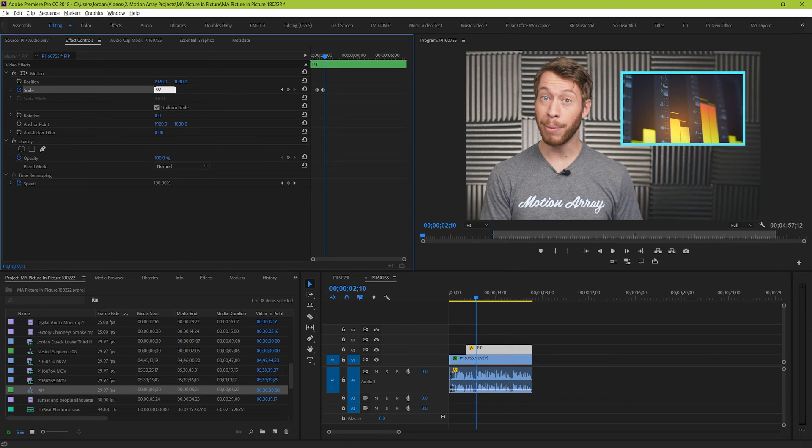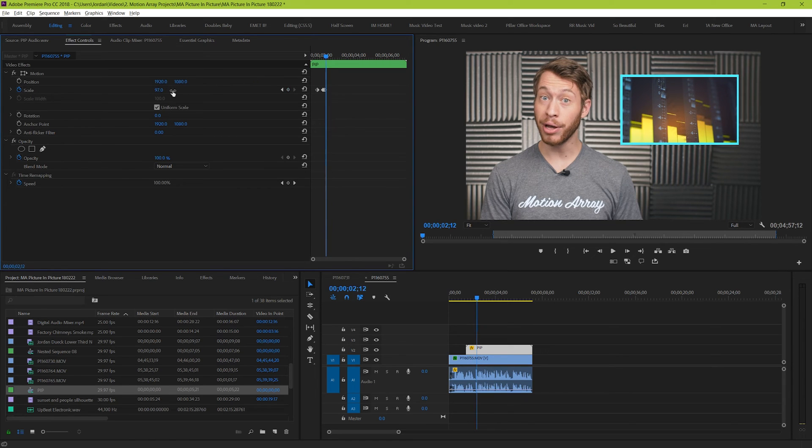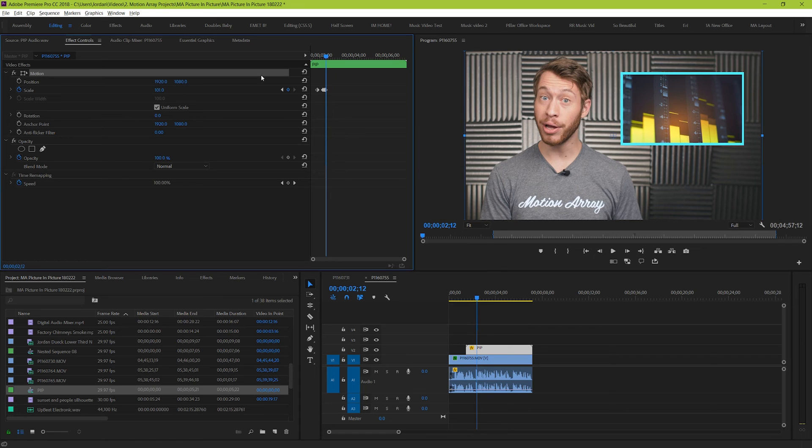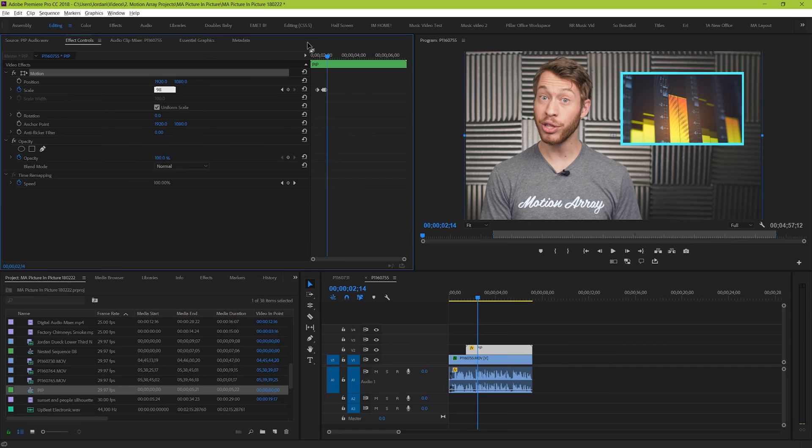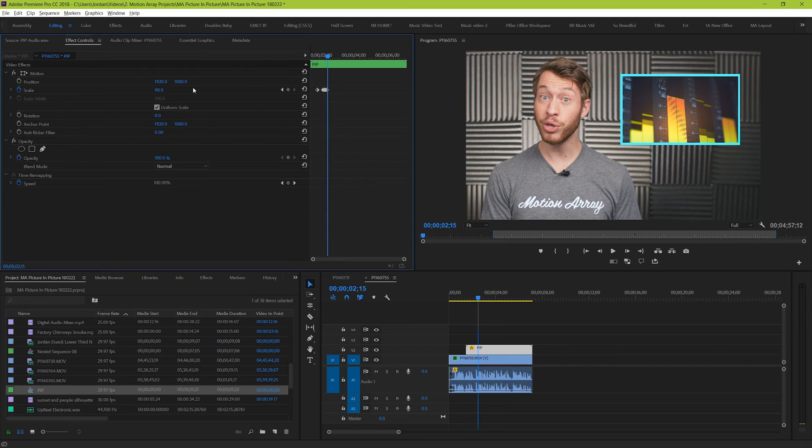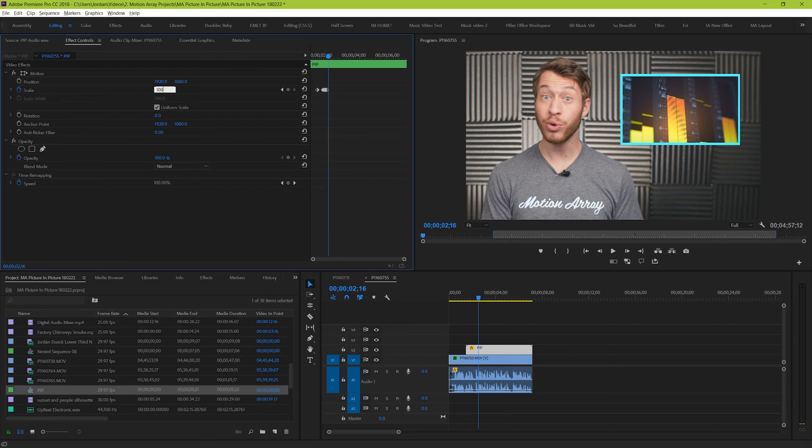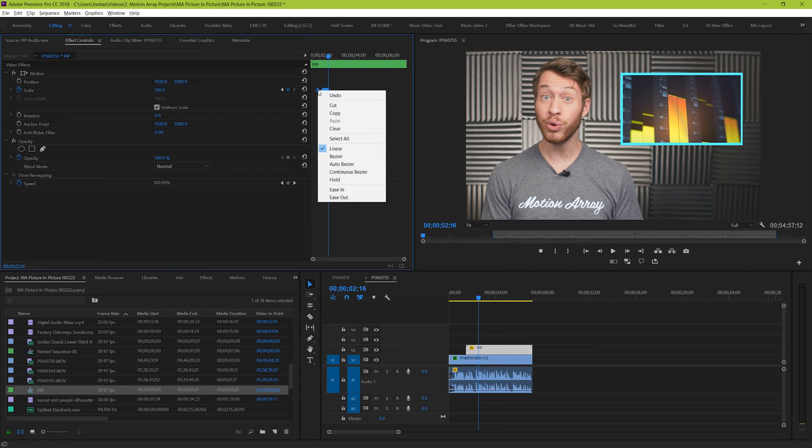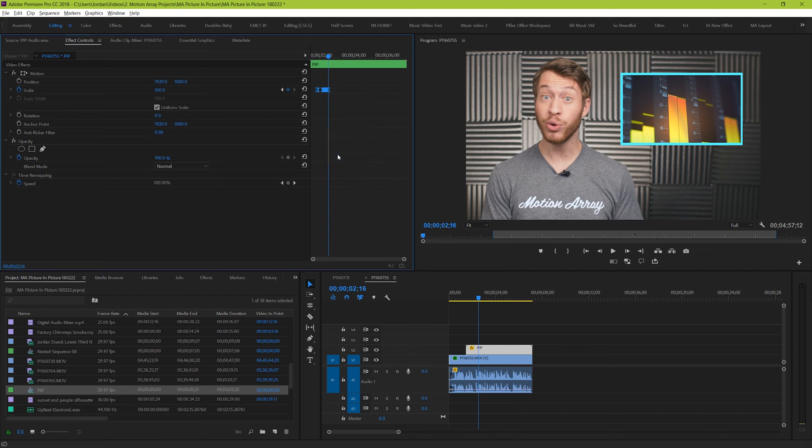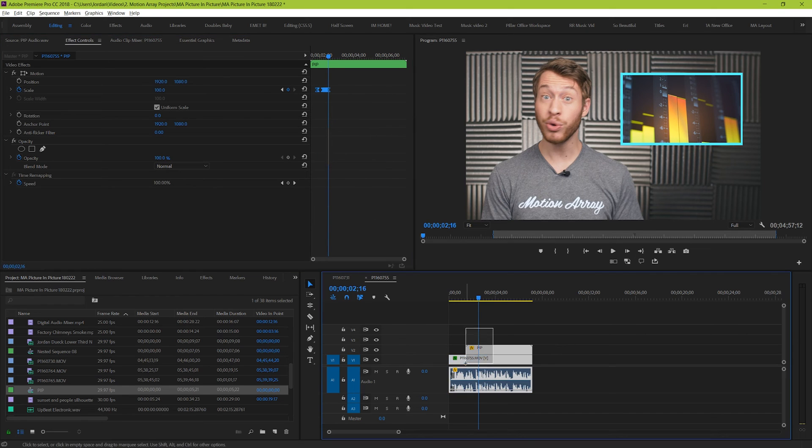Then I'm going to go a couple frames forward and keyframe it down to be about 97%. Keep going forward a few frames at a time and keyframing it closer and closer to 100%. And now finally I'm going to highlight all of the keyframes, right click and select Bezier. And this is what our effect looks like.